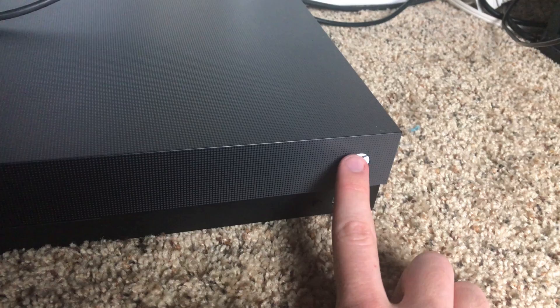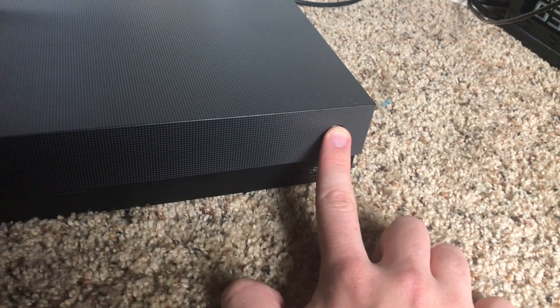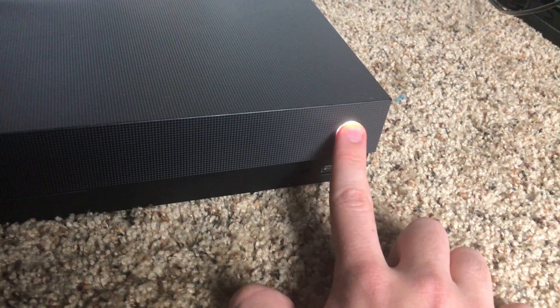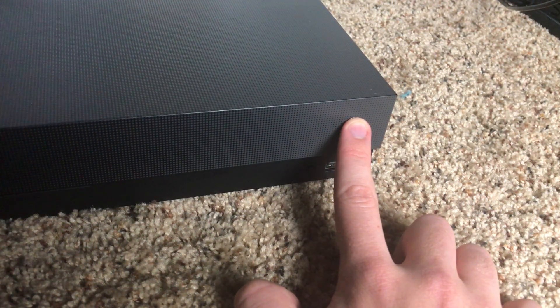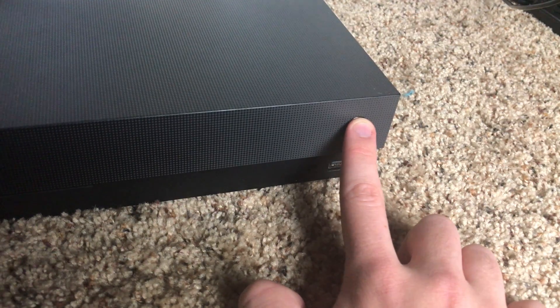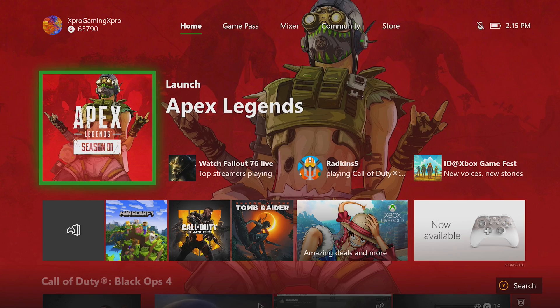Method number two is to hold down the power button on the front of your console for eight to ten seconds. Then wait a minute or two and turn your console back on.